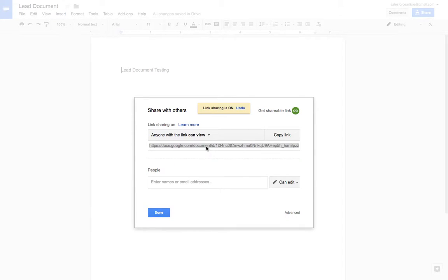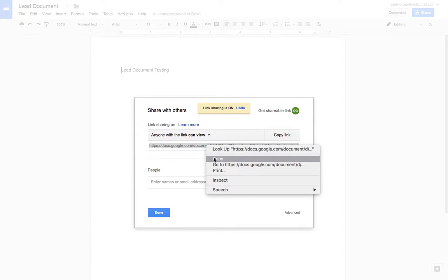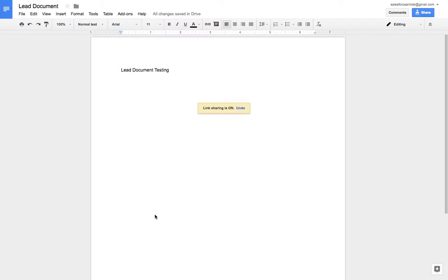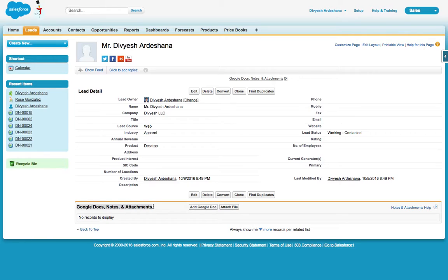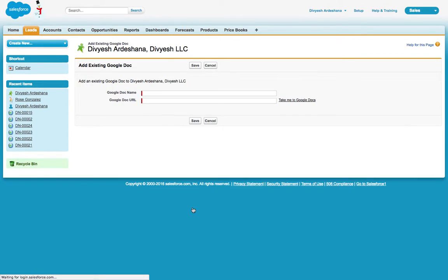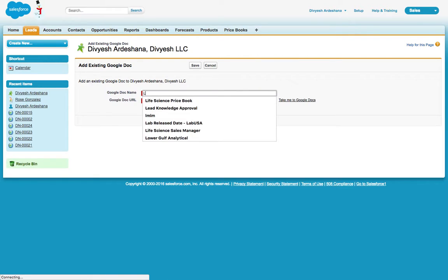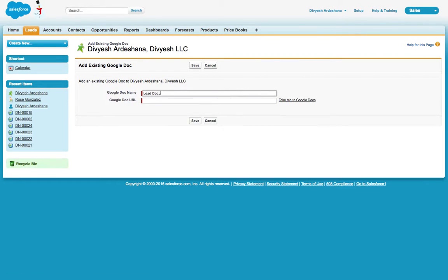Go to your Salesforce. Now we already added, so here you can see Google Docs and Notes. Add Google Docs. Here you just have to write the document name, so let's say 'Lead Document,' give the URL, and then Save.